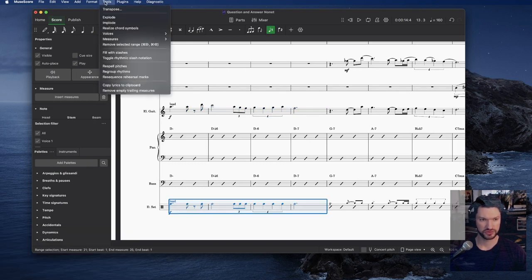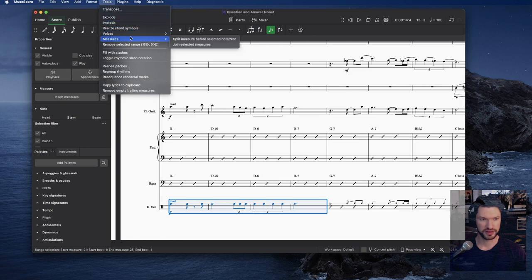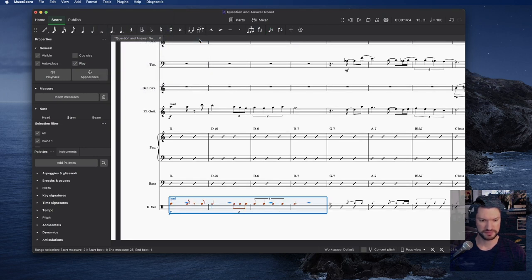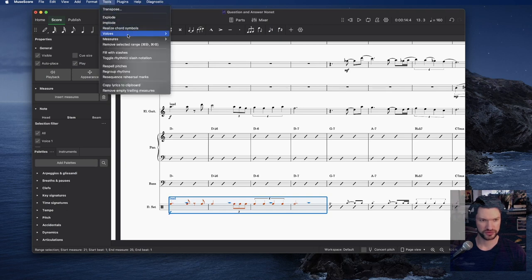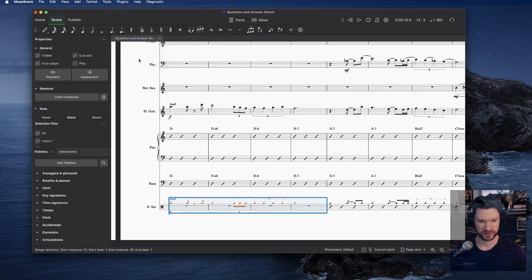to go to Tools, Voices, Exchange Voice One and Three. Now we're going to do Tools, Toggle Rhythmic Slash Notation